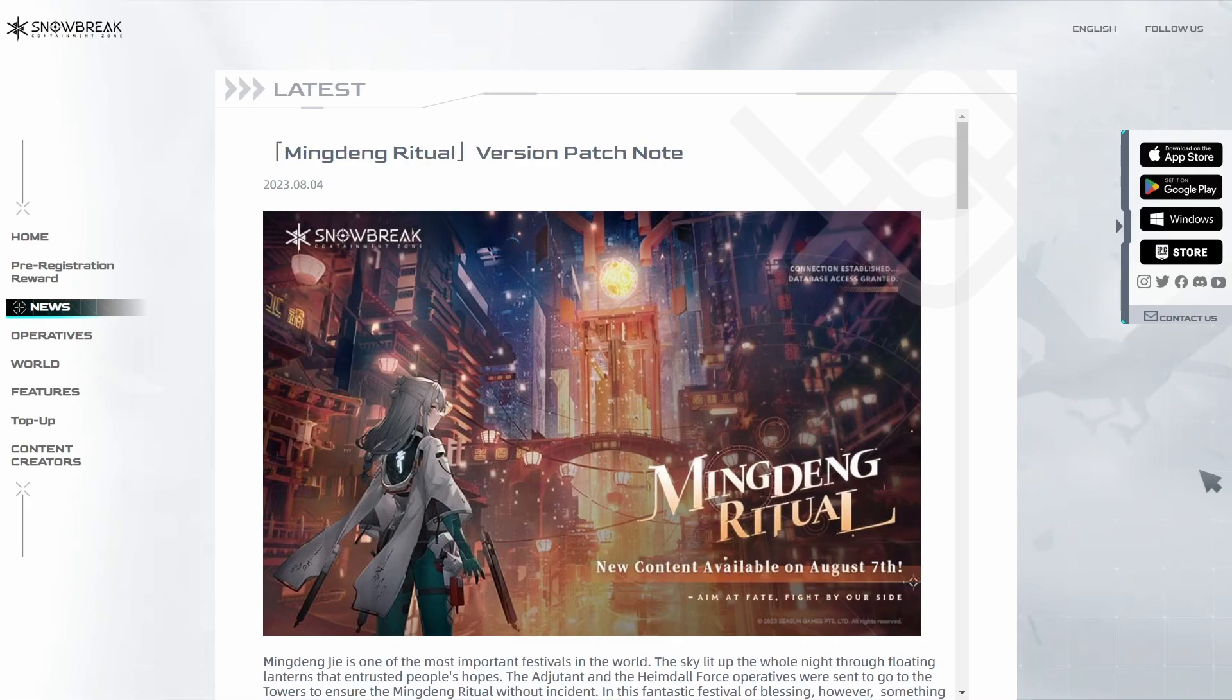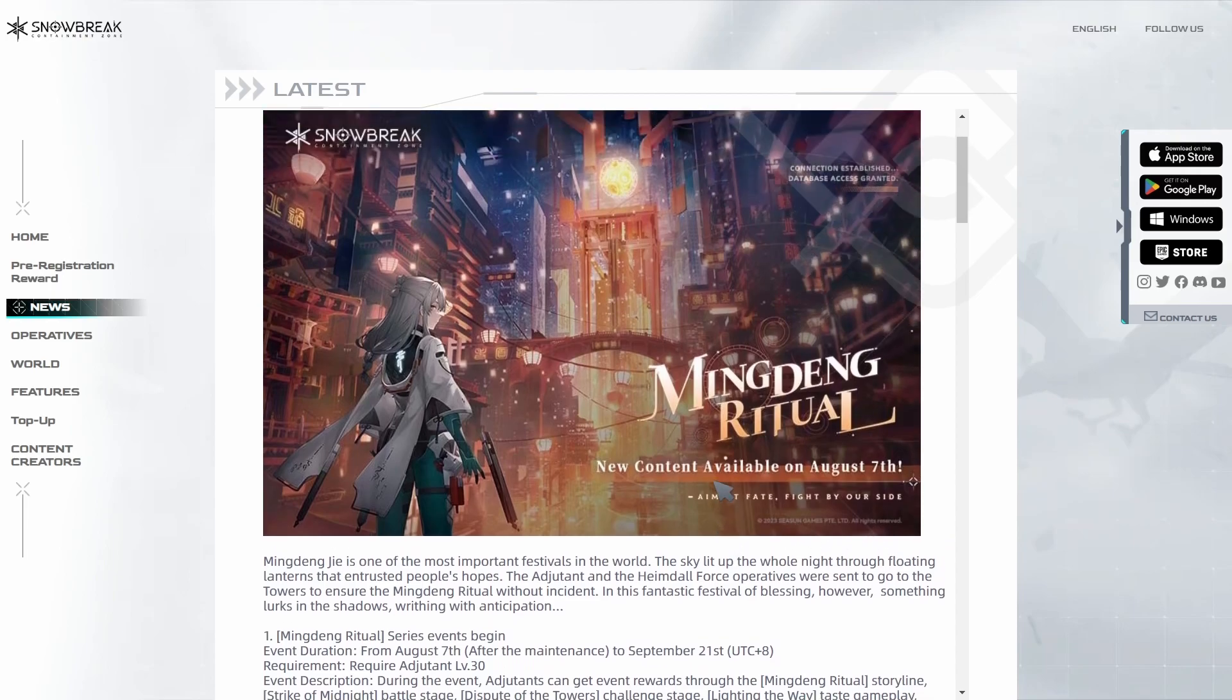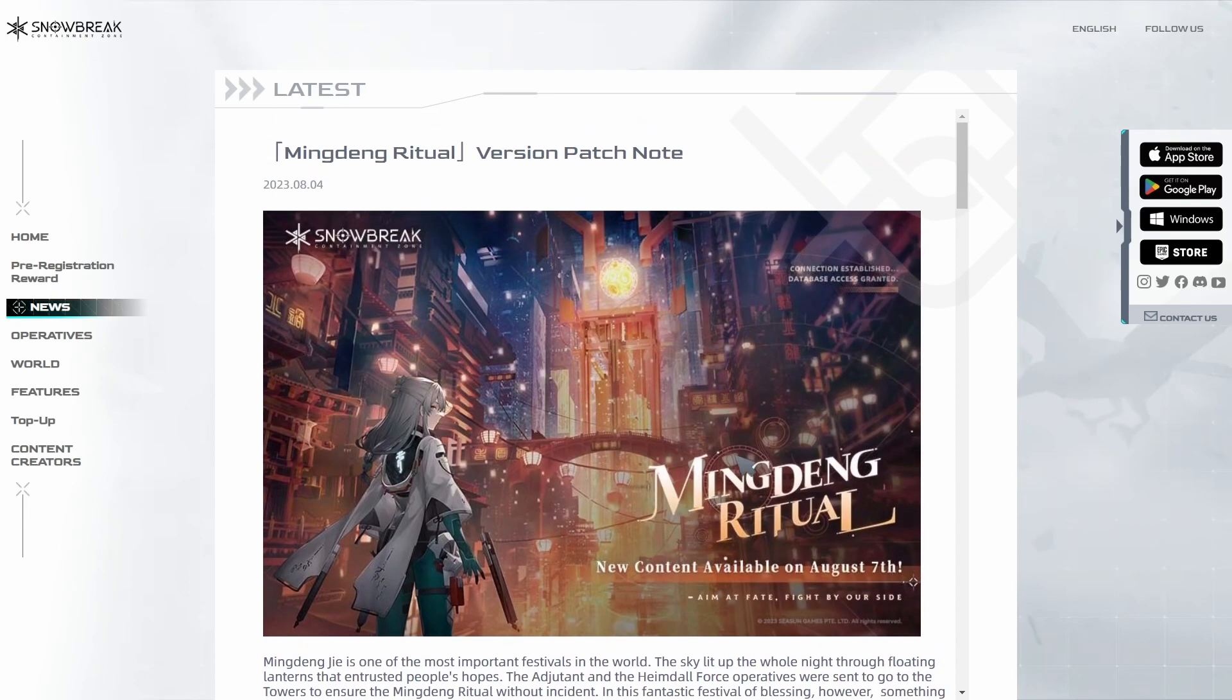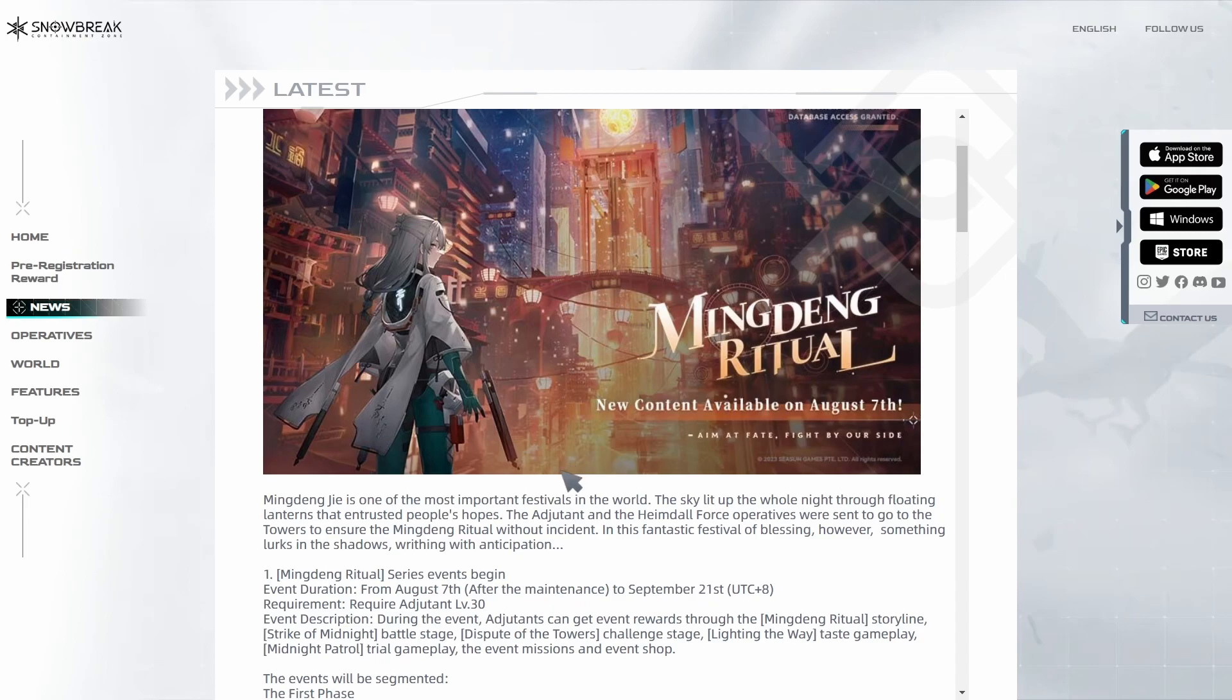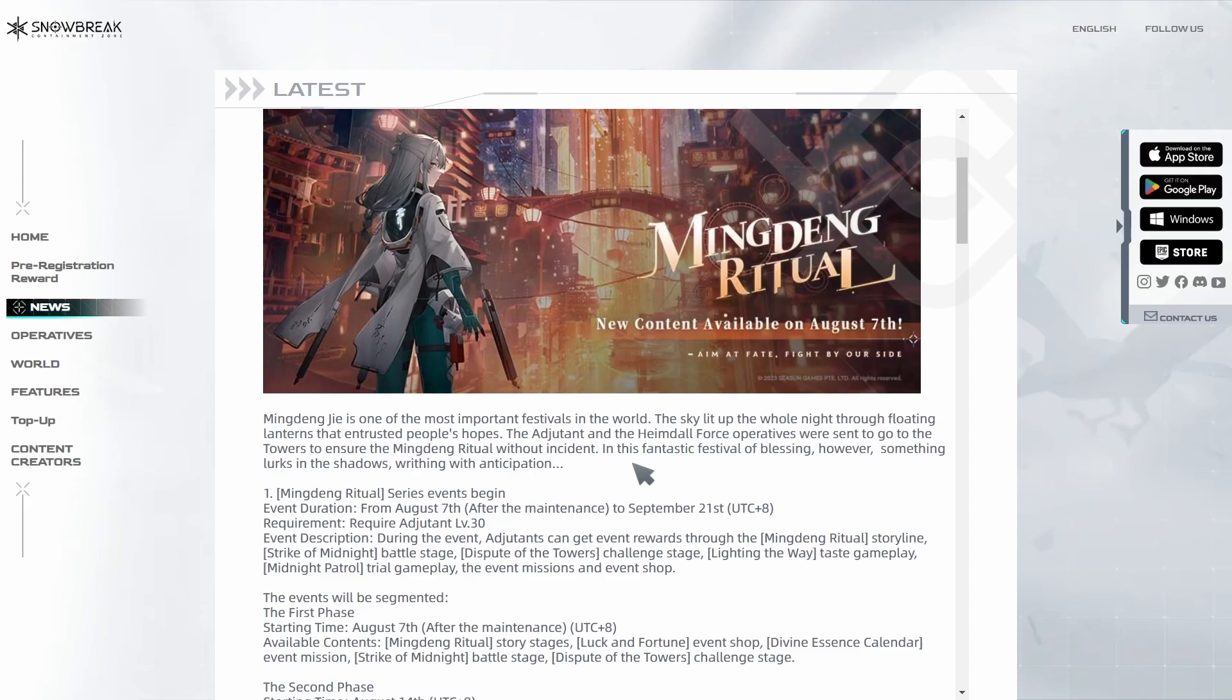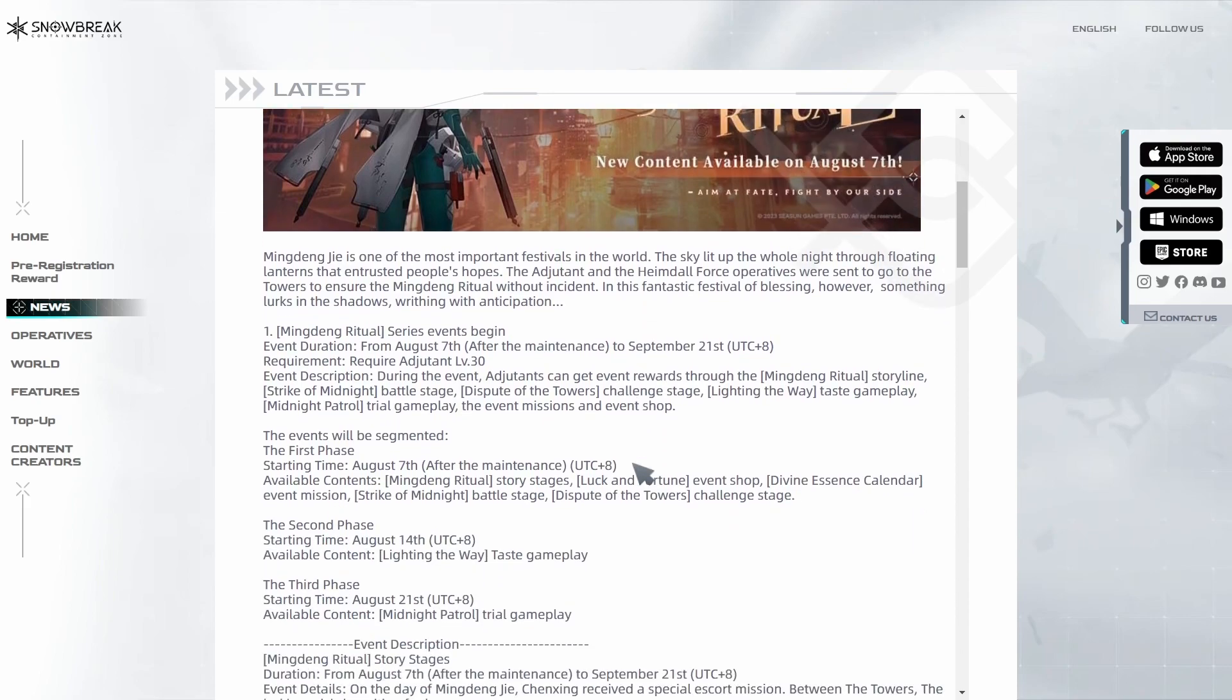The patch notes for August 7th are actually already out on the official Snowbreak website. Although I covered all the content that is coming for the Minjiang Virtual patch in the last video, there are some new details being covered in these patch notes, so let's go over it.